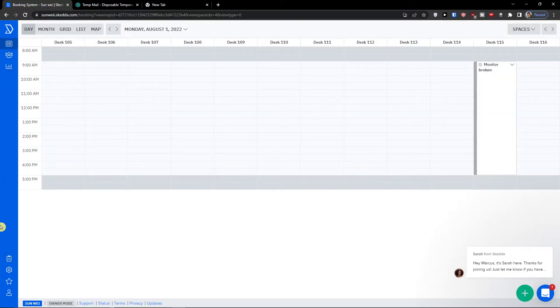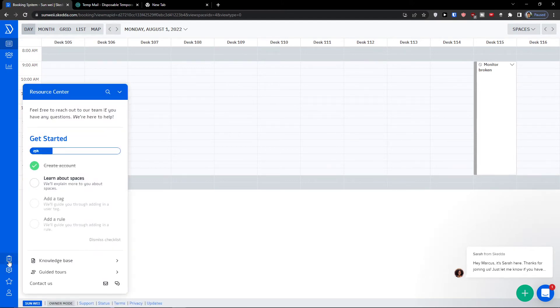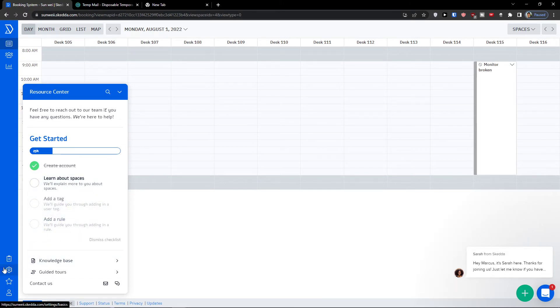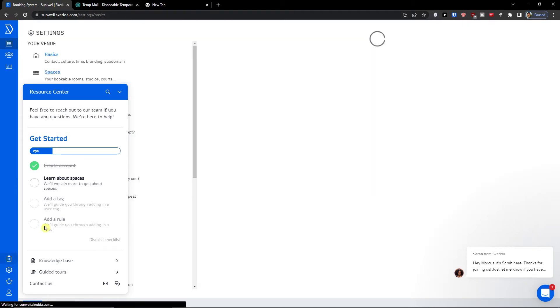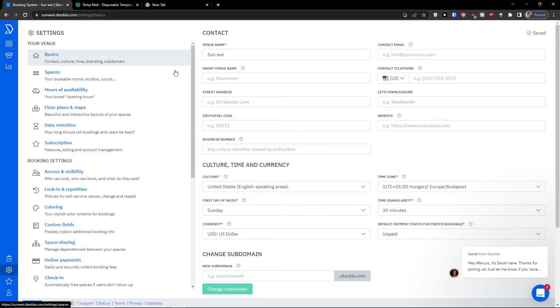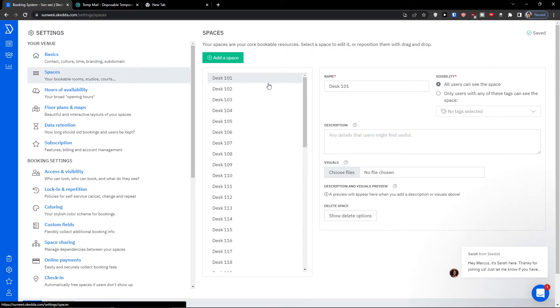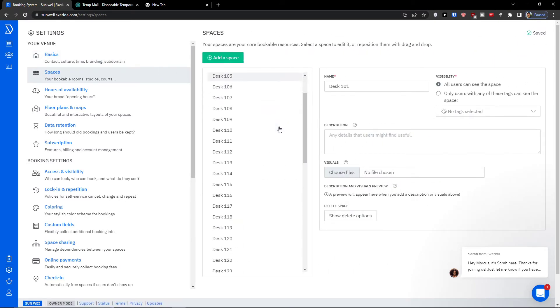That's something you can do. Or of course you can go on the bottom left and click resource center and learn about spaces where you can go step by step. Or I can also click here and go to settings.